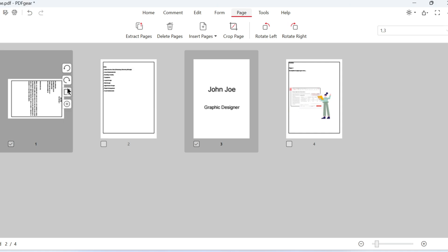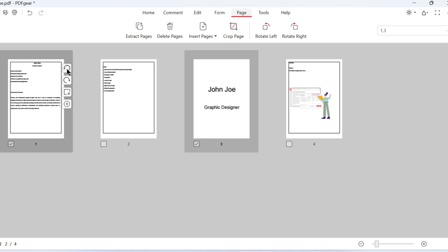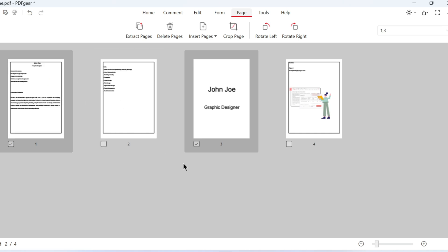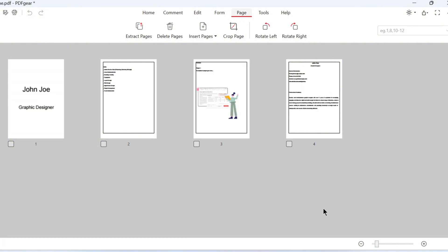If you just want to move a page, no need to select it. Simply drag and drop the page to move it.